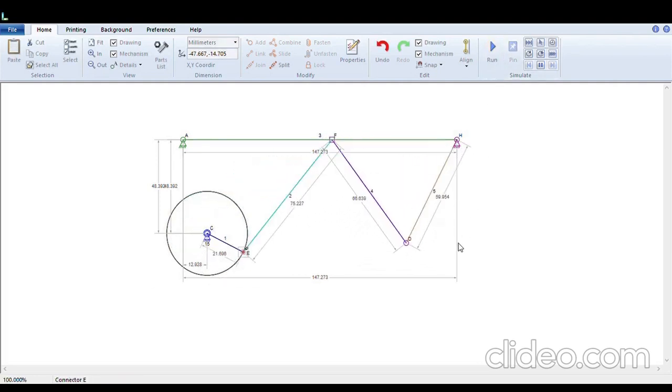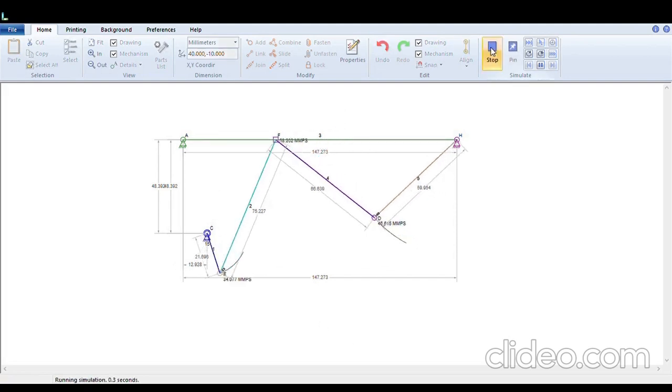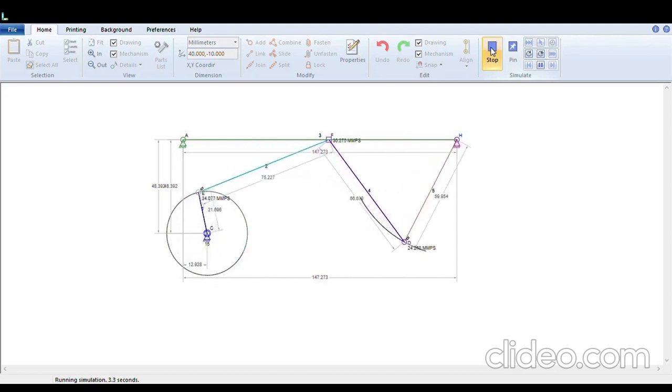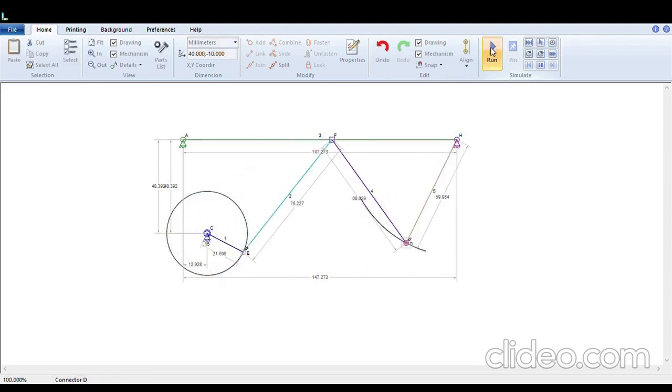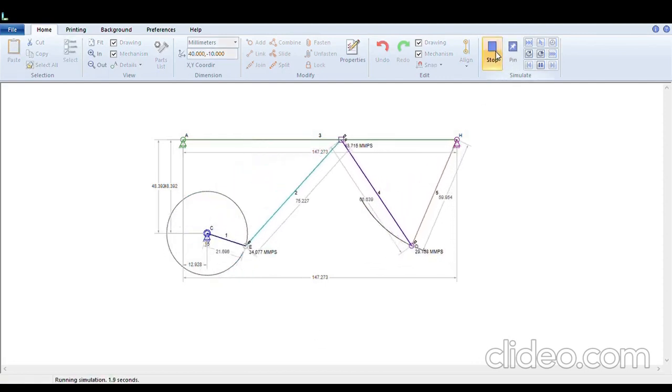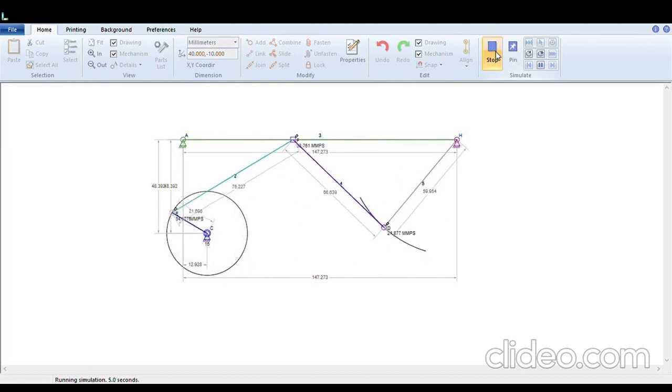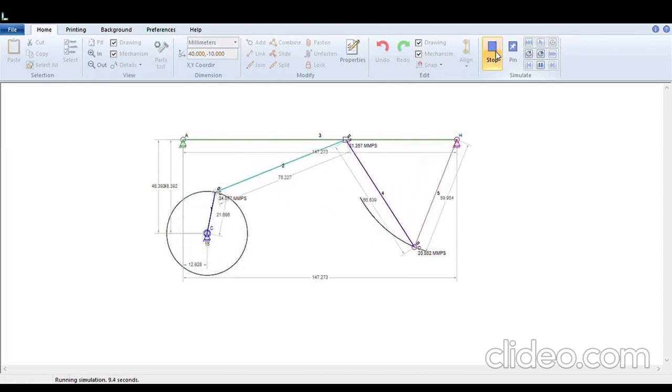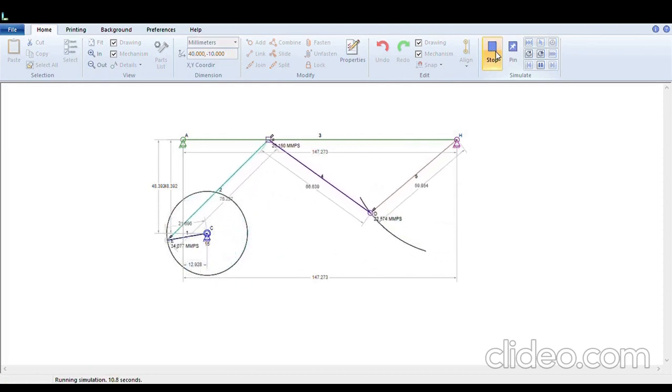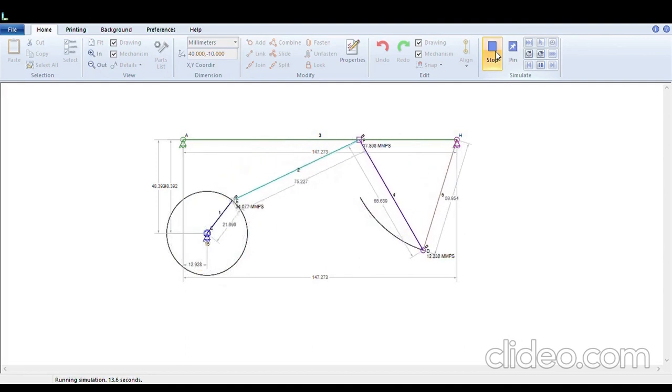Similarly, if we want to trace the path of node D, we will select node D and again right click, choose draw motion path, click OK and run the mechanism. Here again you can see that the path traced by each of the node can clearly be seen.